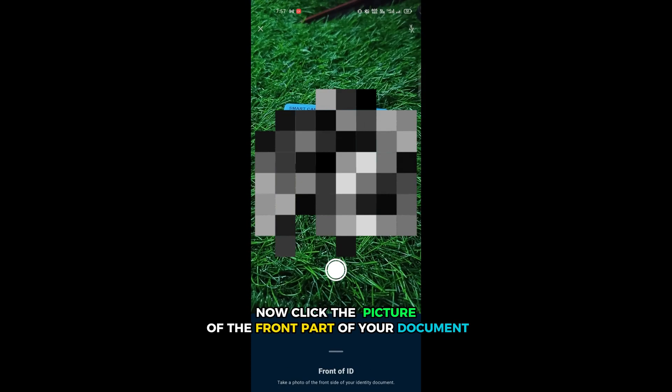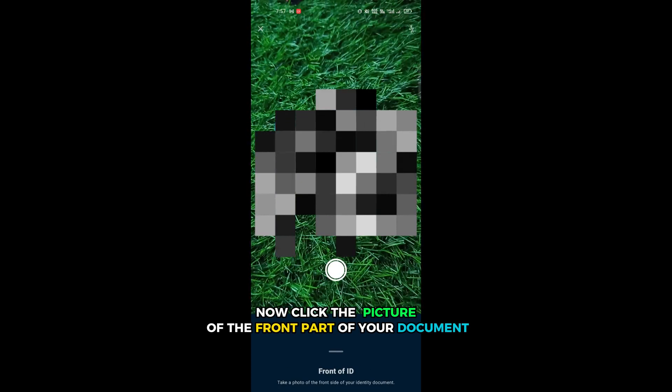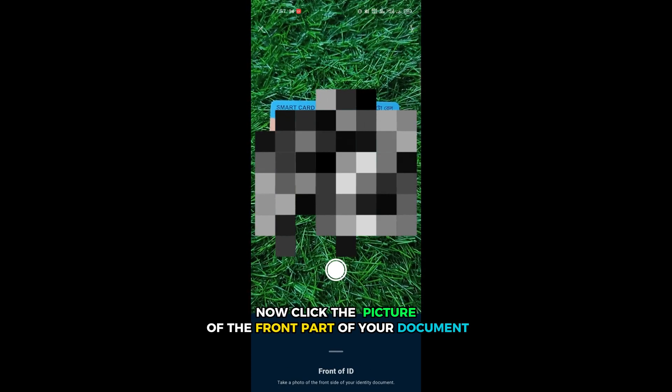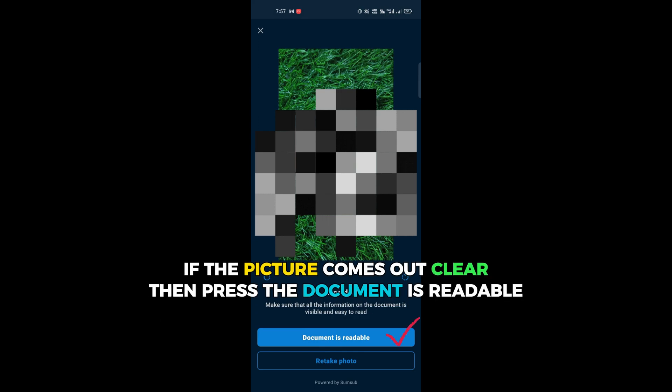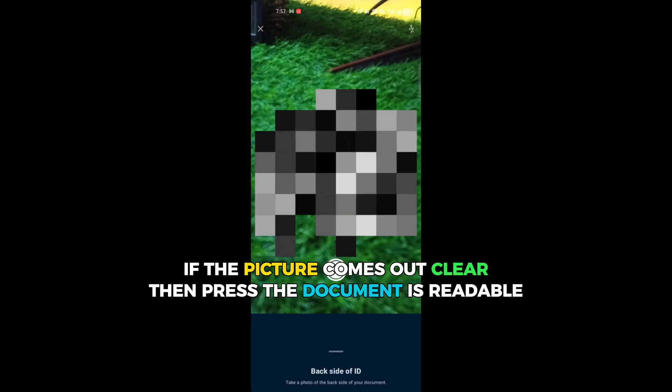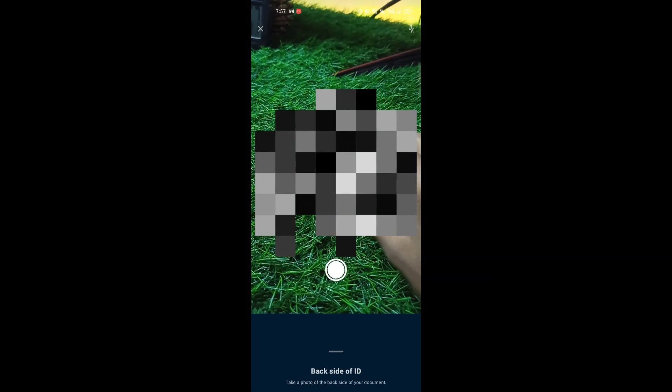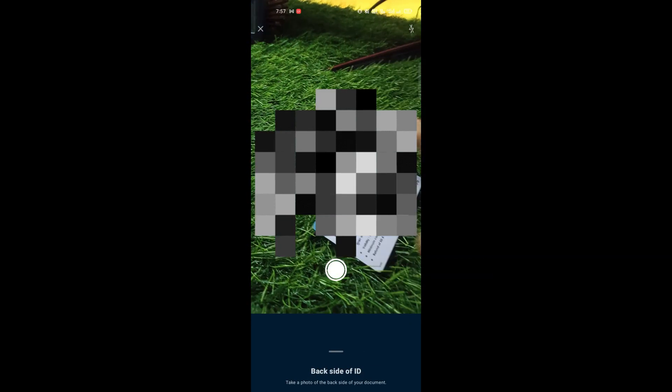Now click the picture of the front part of your document. If the picture comes out clear, then press the document is readable.